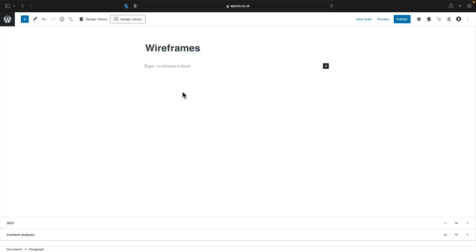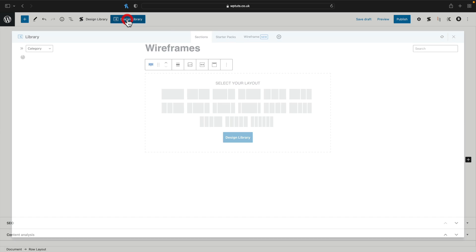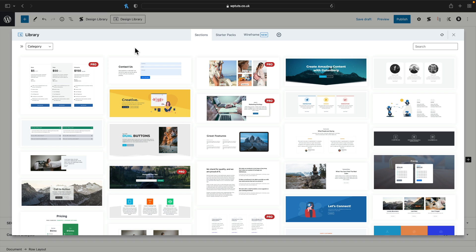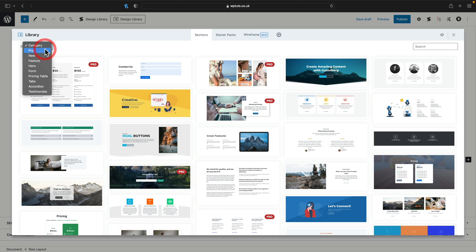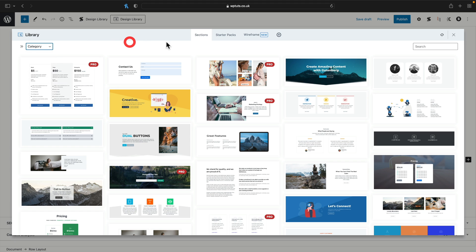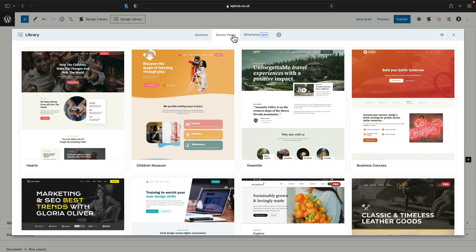So that's a quick look at what Stackable gives you. Let's remove this and take a look at the options inside Cadence Blocks. We're going to open up the design library — this time the Cadence design library. Things are laid out in a very similar fashion. We've got sections with various different categories: headers, heroes, those kinds of things. Then starter packs, which are basically groups of designs that follow a design aesthetic for a particular type of website. And finally we have the wireframe options.